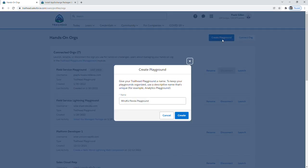Salesforce automatically populates a playground name, but for this example we're going to just call this first playground.